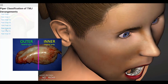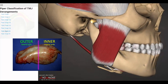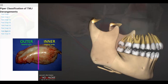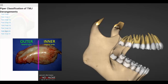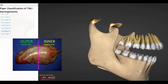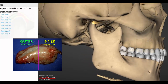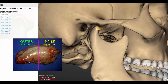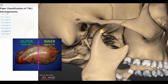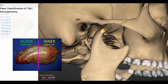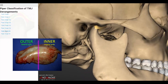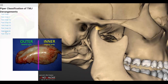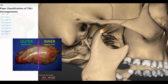Piper Stage 4b has complete discal displacement from both poles. With mandibular condylar translation, there is no reduction of the condyle beneath the disc. The disc remains locked in front of the condyle with all mandibular movements.